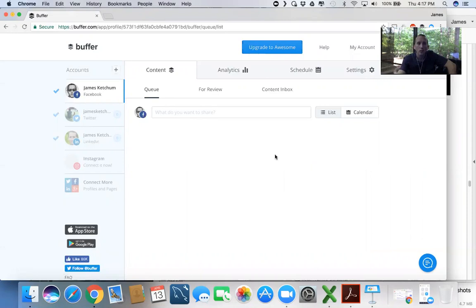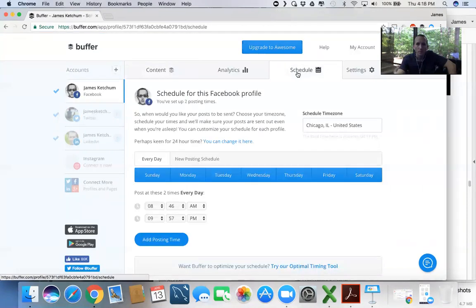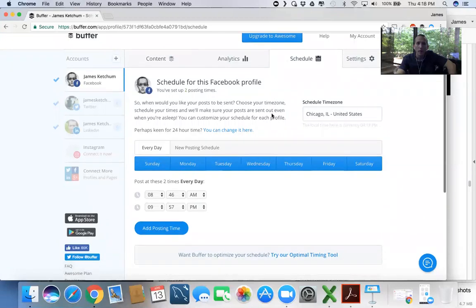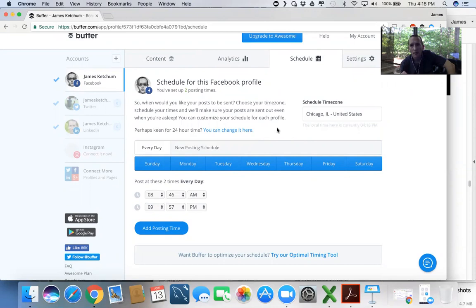So we're going to come over here. We're at the Buffer dashboard. Let's go to Schedule. And based on what your posts have done in the past, Buffer's going to offer something to you here that's going to optimize the times at which you can post.